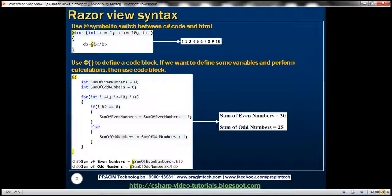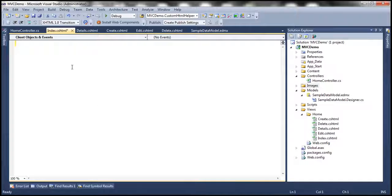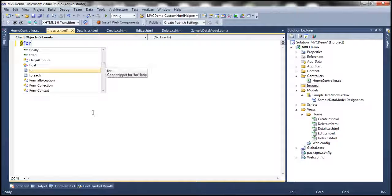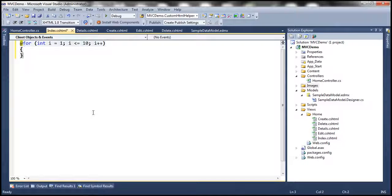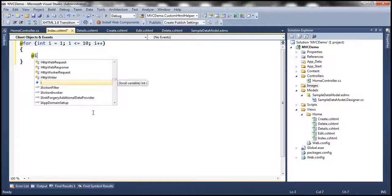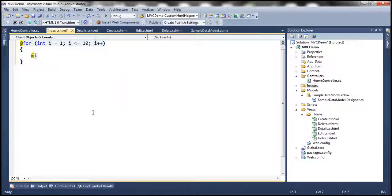Let's look at this in action. This is the index view, and we want a for loop, so we precede it with an at symbol: for (int i = 1; i <= 10; i++). All this is C# code. Now if we want to print whatever value is in i, we simply say @i.